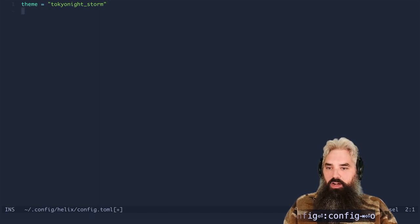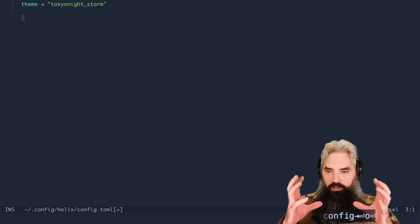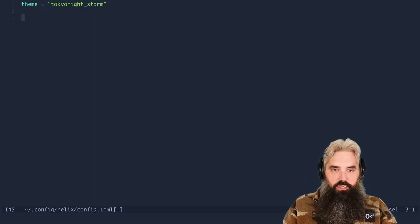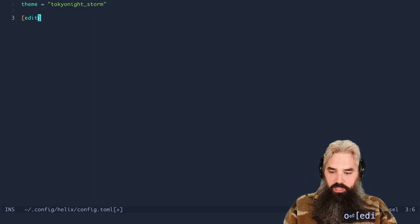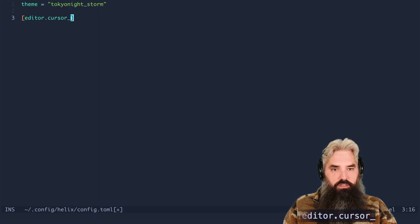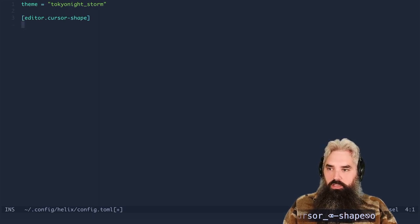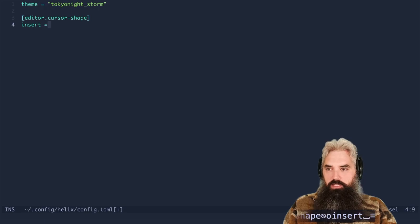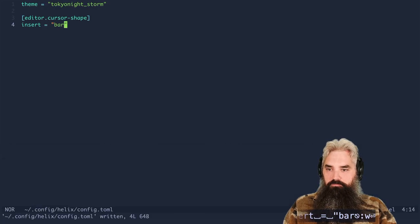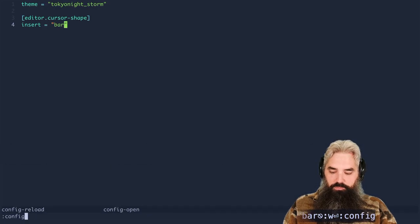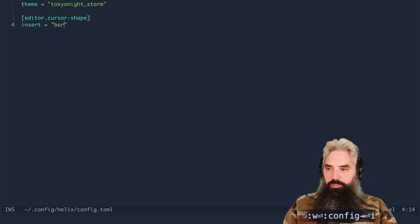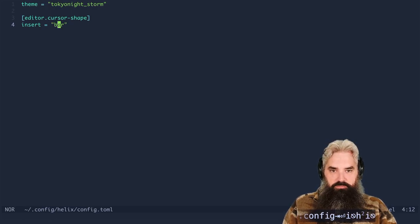Now I have a hard time with the block for when I'm in insert mode. So we're gonna fix that now. We're gonna do editor dot cursor cursor shape and then we're gonna say insert equals bar. Do a little config reload. Now when I'm inserted I've got that line. Love it. That's awesome.